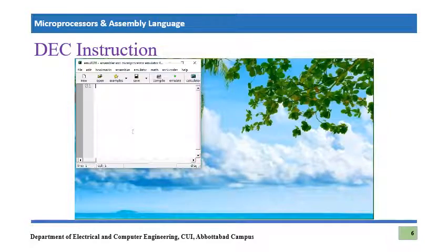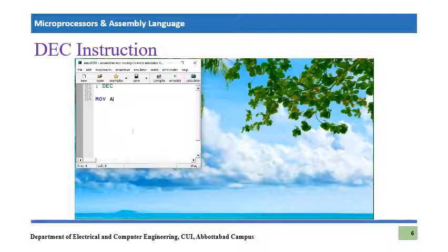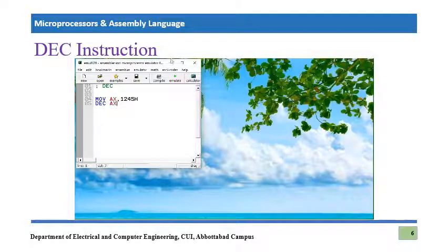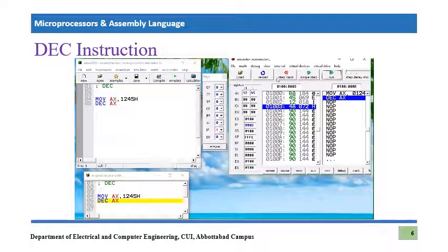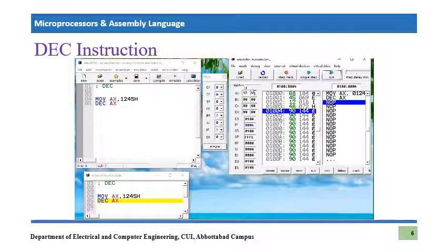Now we are going to learn about the DEC instruction — the decrement instruction. It's a very simple instruction: MOV AX, 1245h, then DEC AX. The decrement command decrements the register by one. After emulating, we open the flag register to see any effect. Single step: 1245 is loaded in AX. Then after decrement, it becomes 1244. A parity flag is generated, indicating even parity. I hope this is quite easy to understand.